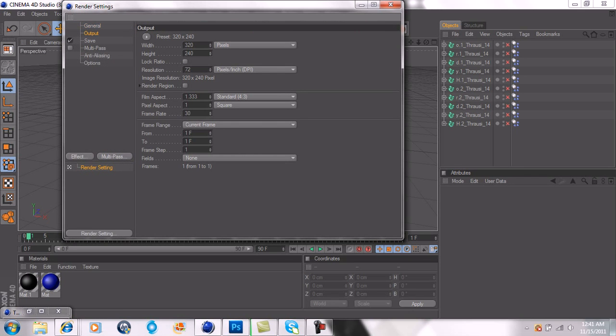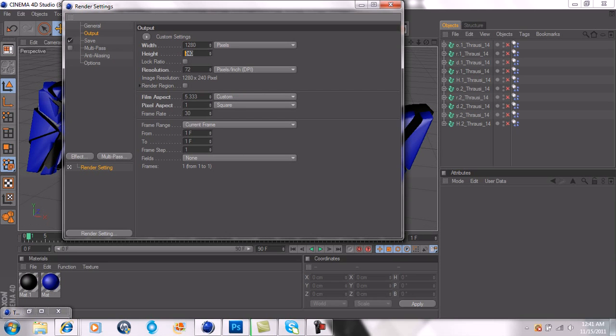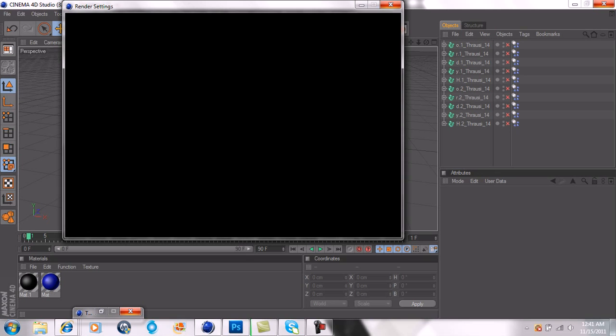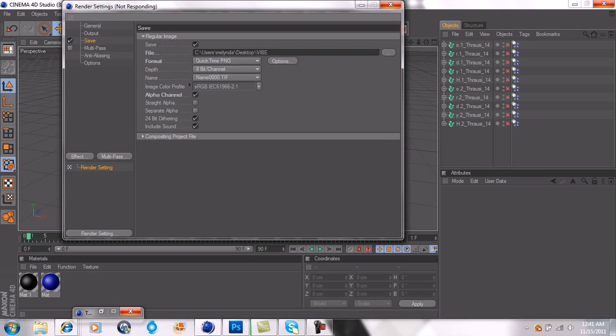I'll show you what that is. You want to go 1280 by 800. And then you want to go down here to save. You want to go options. Oh, don't forget to save it as a QuickTime PNG. That's a must. And there goes my computer again, being really slow.